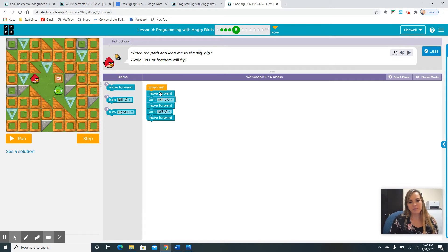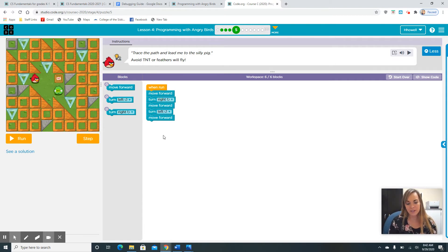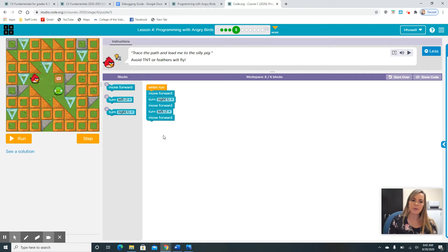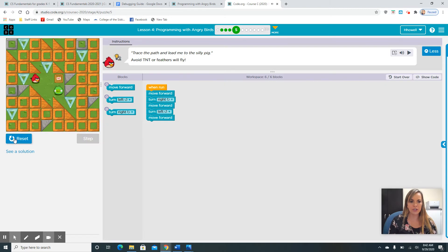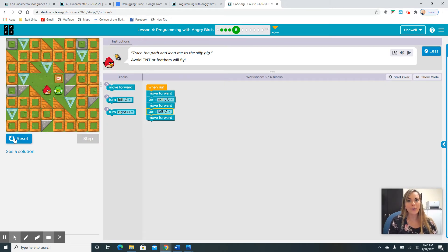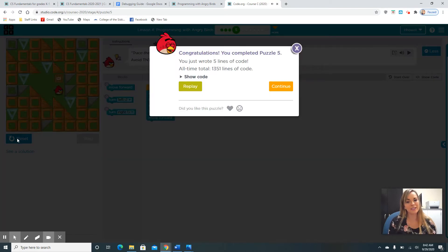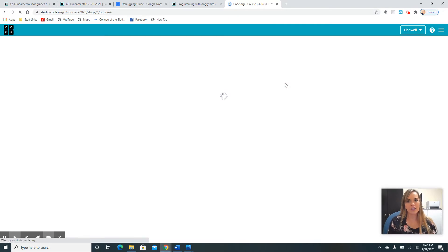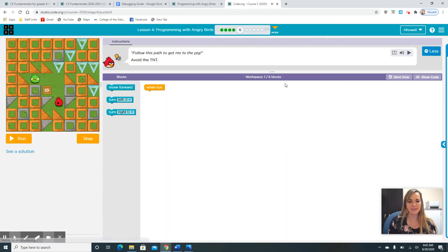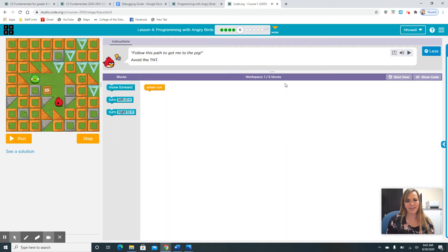Sometimes our algorithms or our steps, the blocks we use, will be different because there's several different ways. This one we can only go one way. So yours should look like mine. If you didn't get it right, that's okay. These puzzles can be really tricky. It's just important you guys just keep going and just have fun.